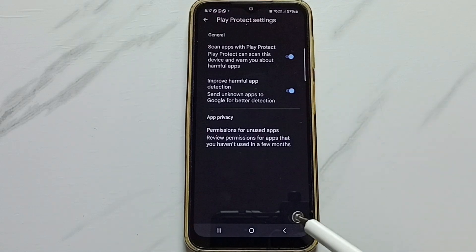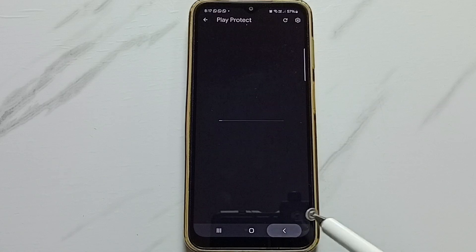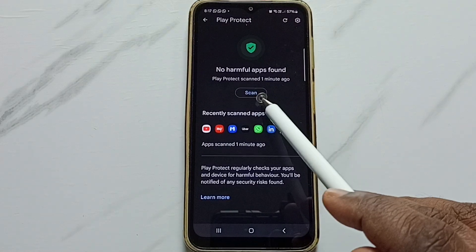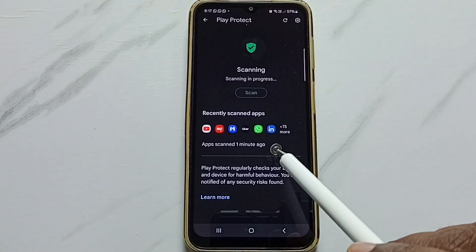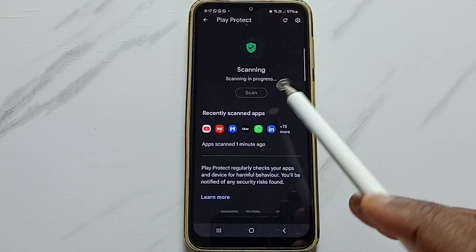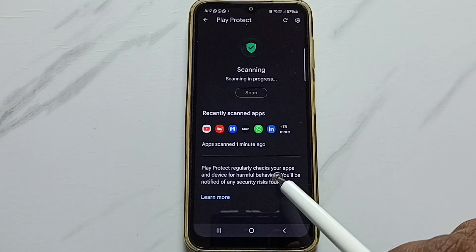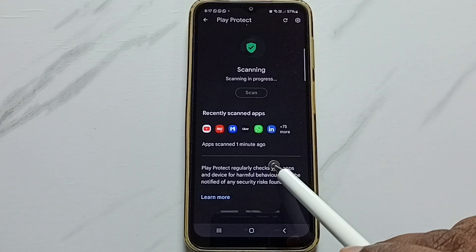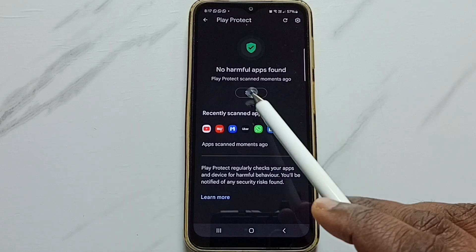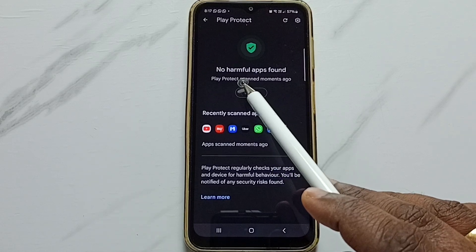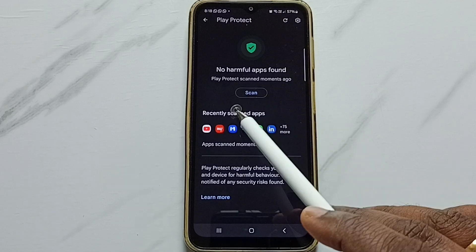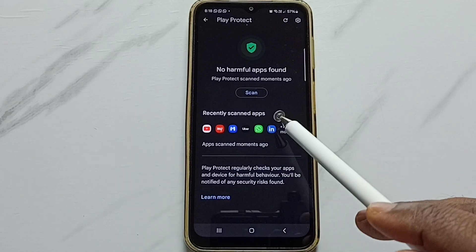After that, go back. Here you can see a scan button — tap on the scan button. So now scanning is in progress, please wait. It's detecting harmful apps. It says no harmful apps found.